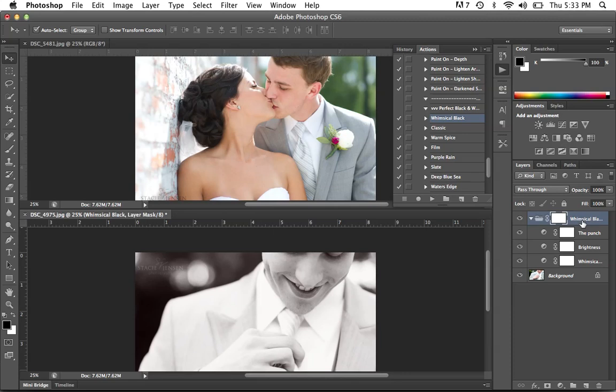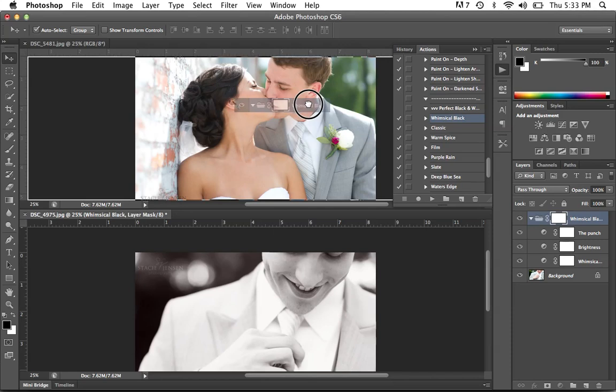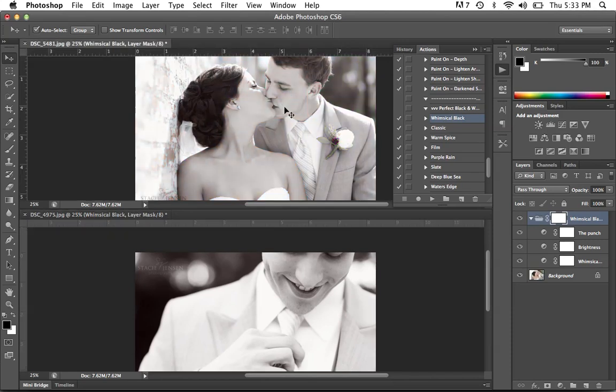This is an action called Whimsical Black and it is from the Rich and Lustrous set. Once I click on it in my layers palette over here on the right, I hold down my mouse button, grab it and drag it onto the other photograph and let go.